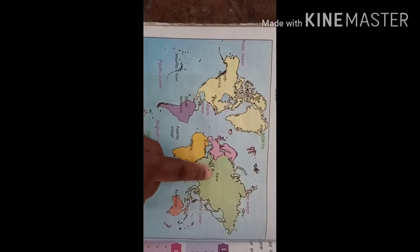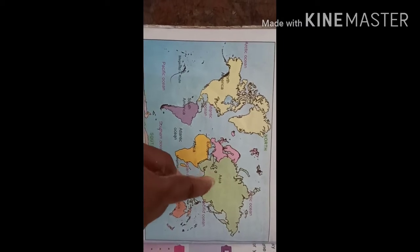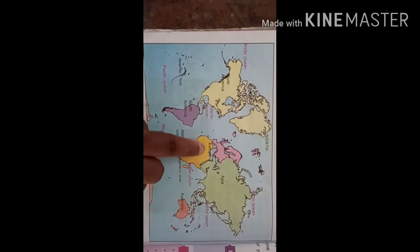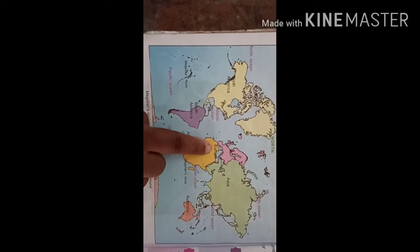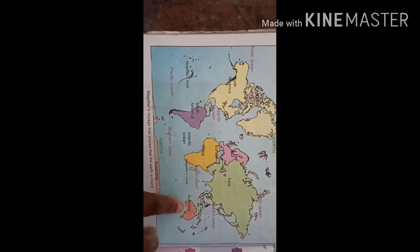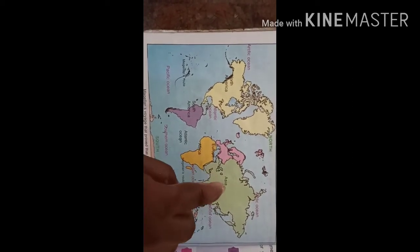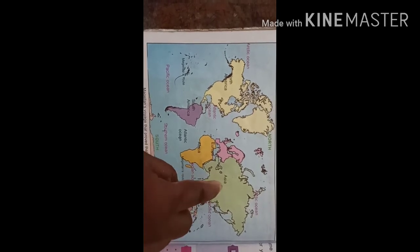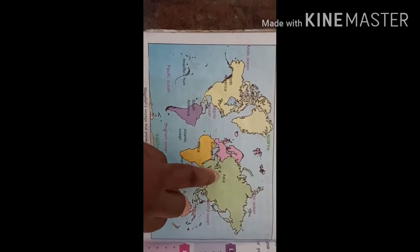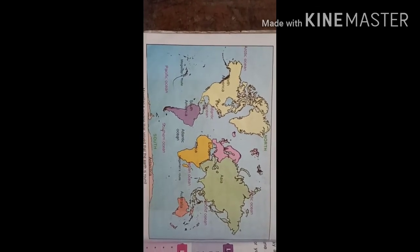The main continent is Asia, and in this continent only we are living — it is also the biggest continent. You can also see Europe, which is one of the continents, and Africa and Australia. These are all continents, and the oceans are shown covered with blue color.